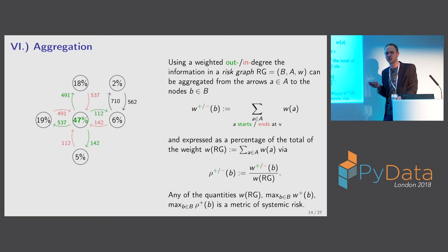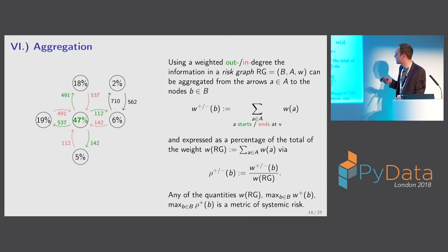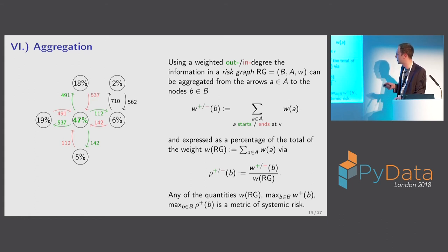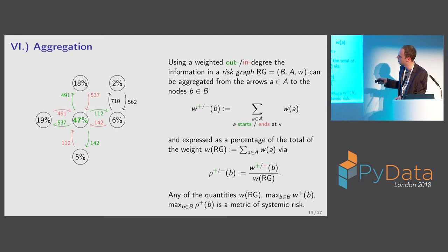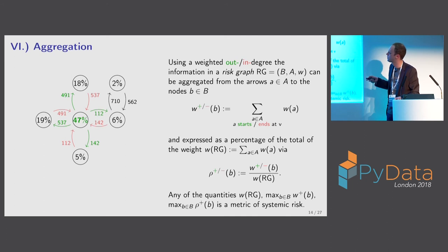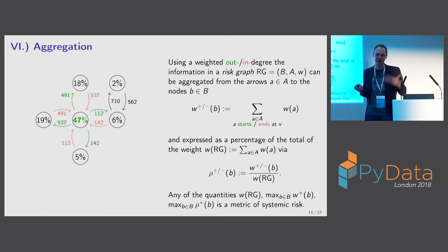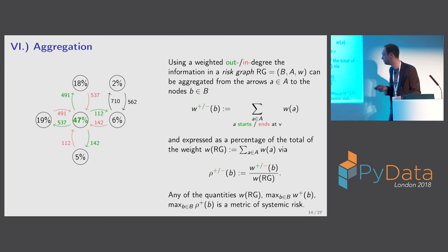The total risk in the system is in itself a useful metric of systemic risk. This number is helpful because you can express the risk induced by any node as a percentage of the total risk. In this example, 47% of the risk in this financial system is induced by one single bank — and the regulator would say this is a systemically relevant entity.